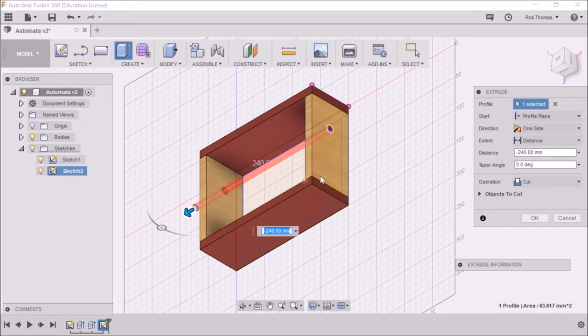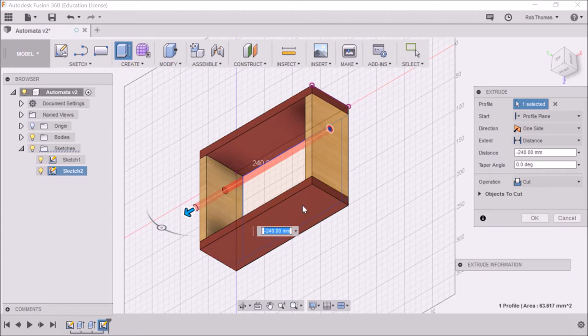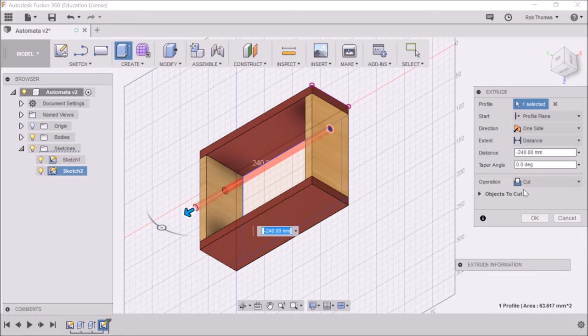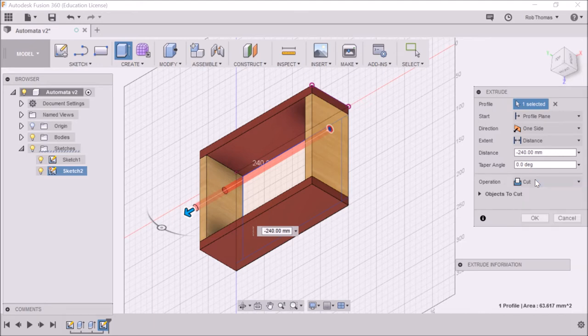All right, so you'll notice it's gone 240. Remember our base is about 200 millimeters. Now looking over on the extrude plane, the operation is cut. So you can see those all the options. So I'm going to go cut, and I'm going to click OK.